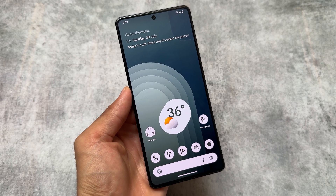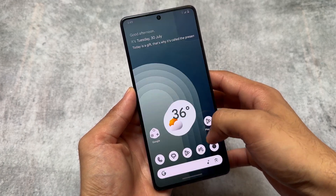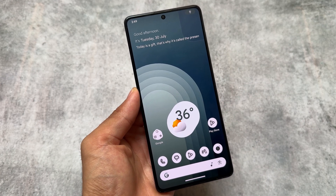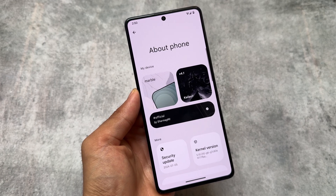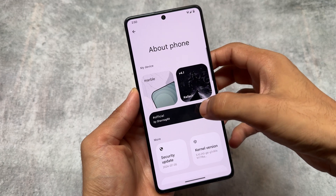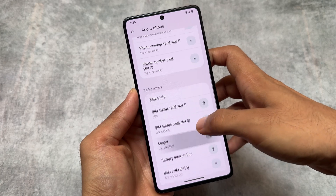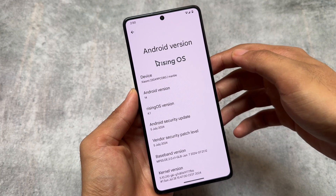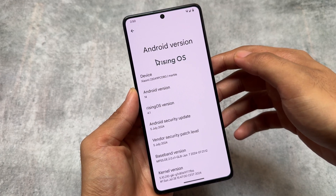We finally have something amazing after a long time — Rising OS version 4.1 has been released. It's been only a few days since version 4.0 came out, but now we have 4.1. I've installed it on my device, which is the Poco F5. This is the official version and the changes are amazing, so make sure to watch this video till the end.